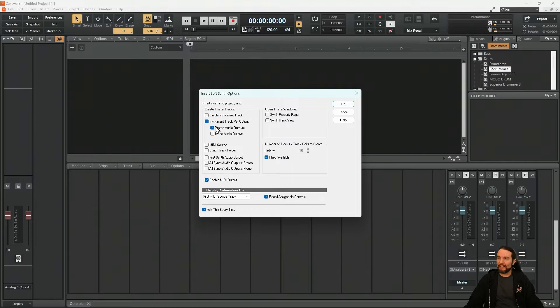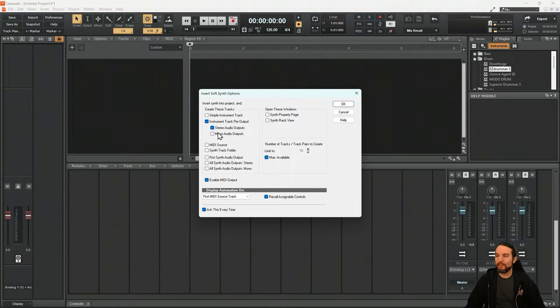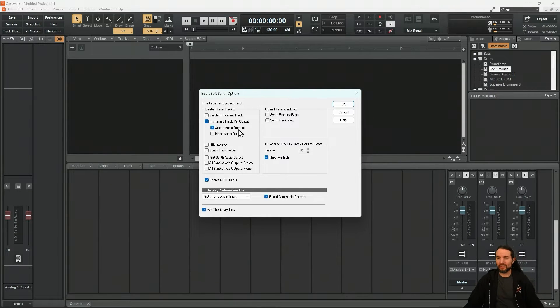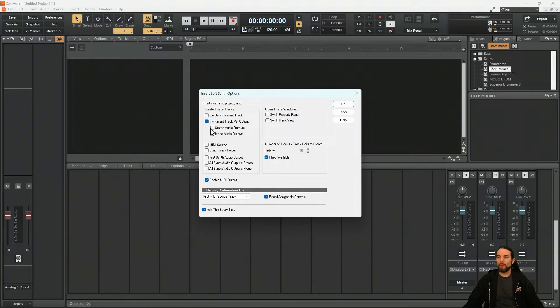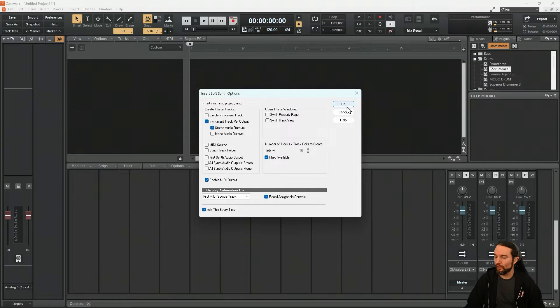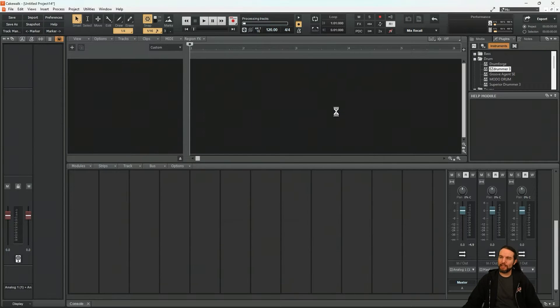So we'll select instrument track per output. And let's make sure stereo audio outputs are selected because that's what EasyDrummer 3 needs. Mono is not going to work unless you're in Cubase or Nuendo or something. Let's hit OK.